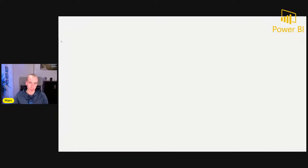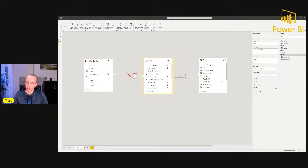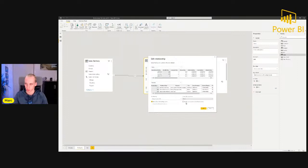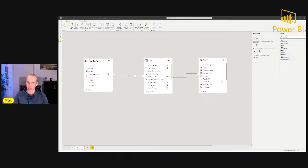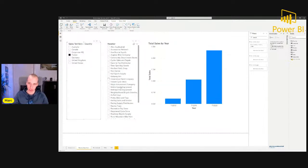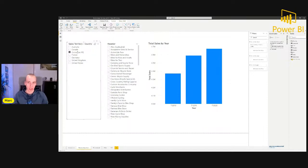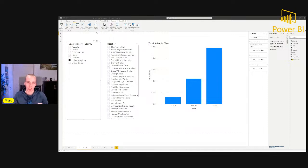A solution you could consider is changing the relationship direction to both. The filter from sales territory flows through sales, but when it tries to filter the reseller table, it hits a relationship pointing the other way. By setting this relationship to both and filtering on France, the reseller slicer changes on the fly to only show relevant resellers for the given country. However, as I just explained, changing the filter direction to both can lead to an ambiguous data model — so it is very dangerous.